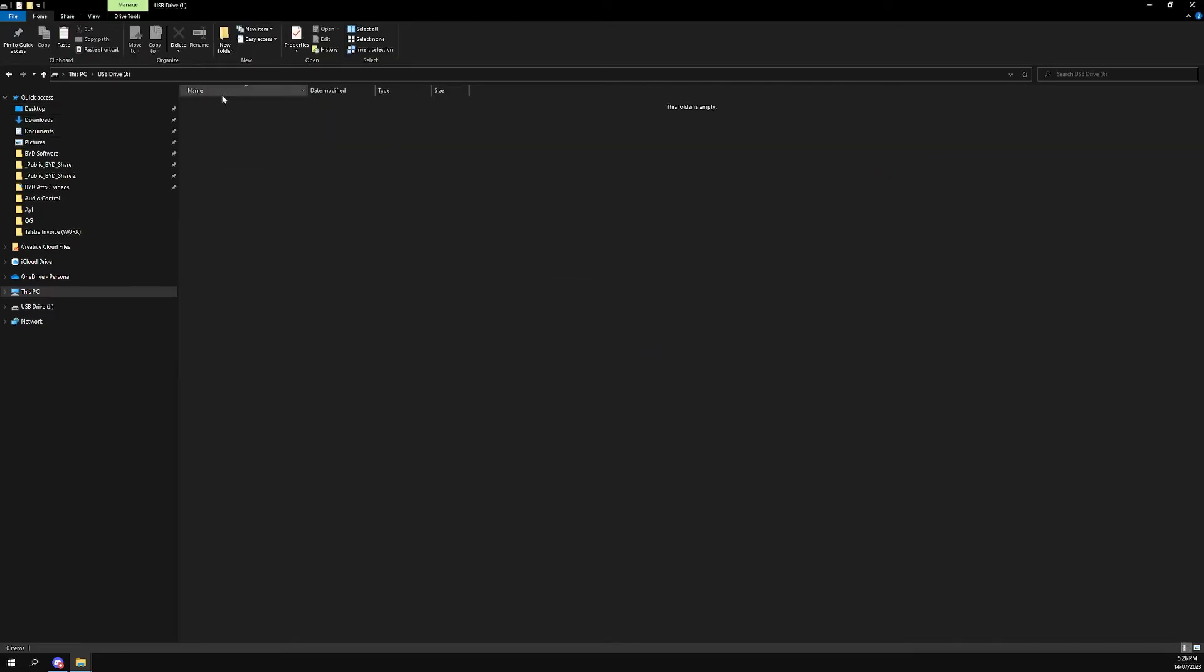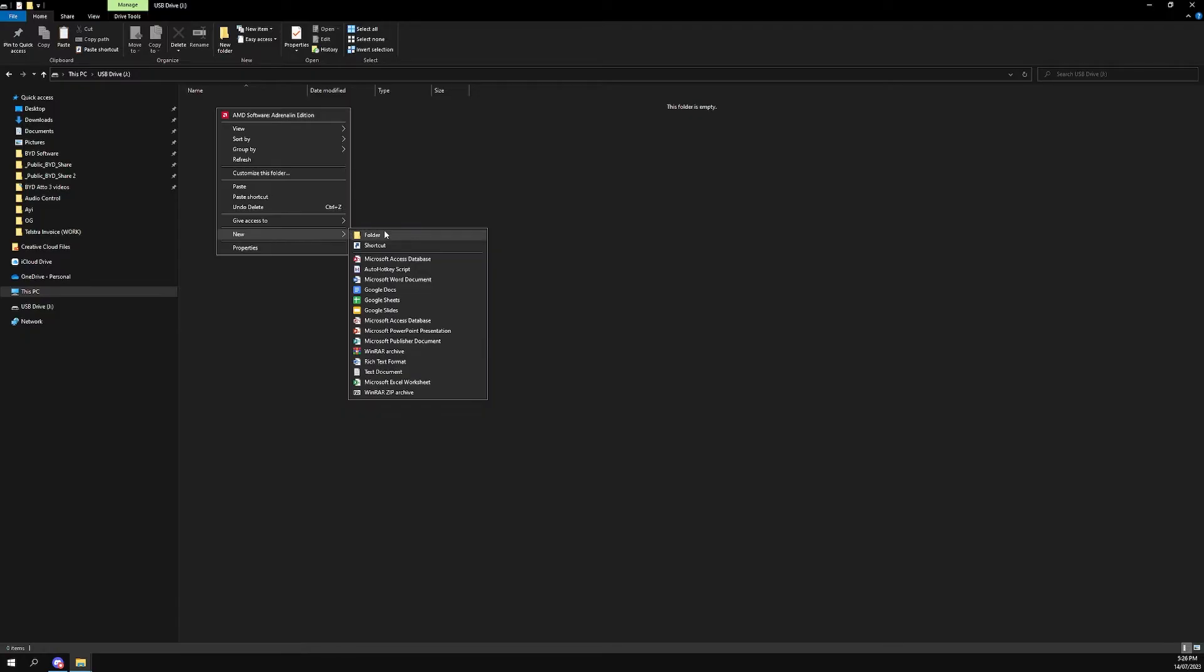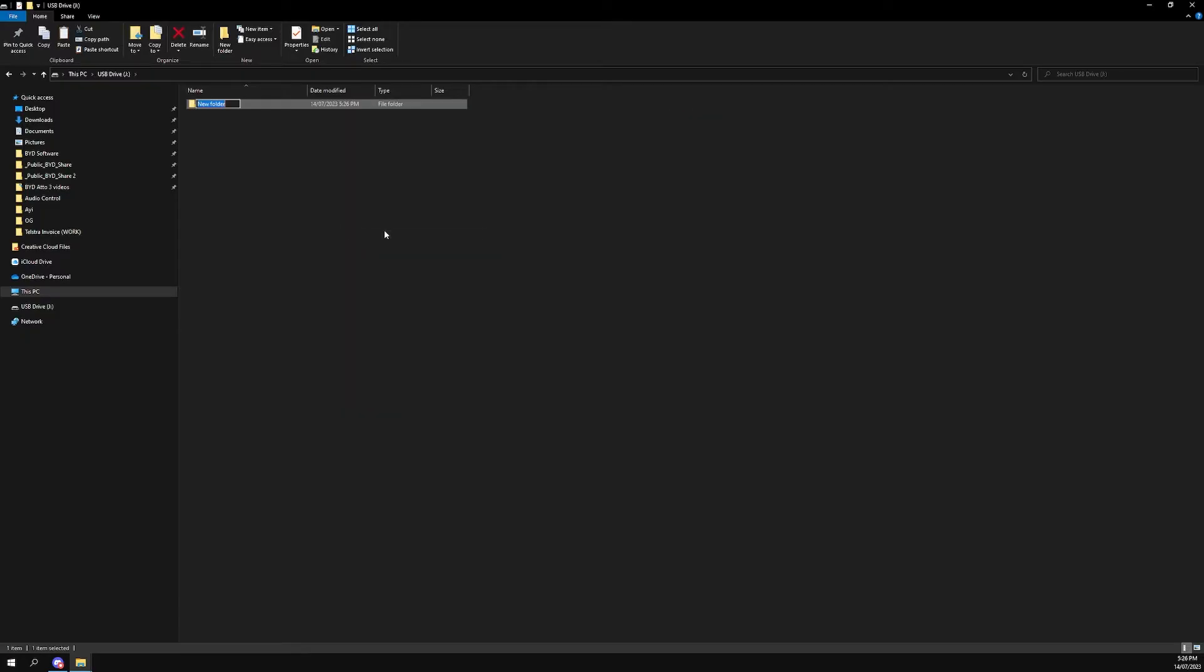Go into it, make sure it's empty. Don't put anything else in there, no folders, no files. Go new folder, third party apps. You have to name it third party apps.